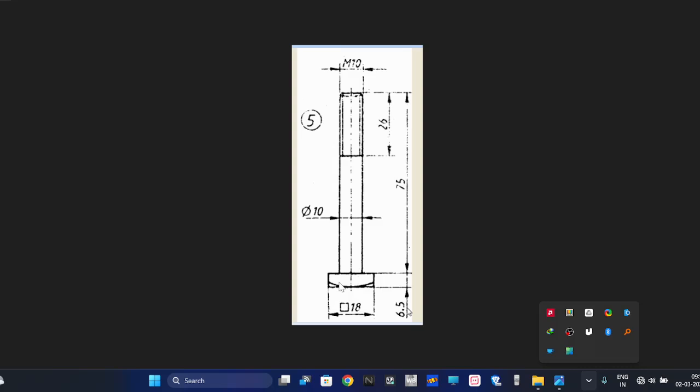As you can observe in the sketch, this is a square bolt head. The symbolic notation shows square 18, meaning all sides are equal. It has a thickness of 6.5, stud diameter is 10, and the stud length is 75. Up to 26mm the thread will be there, M10.